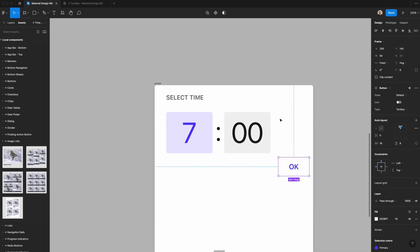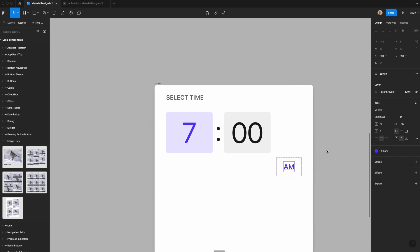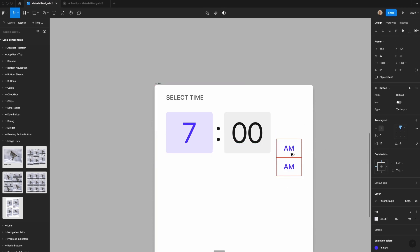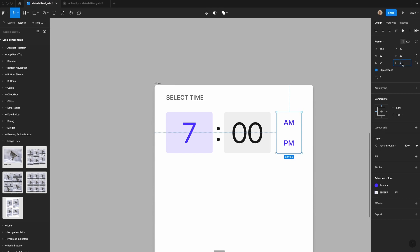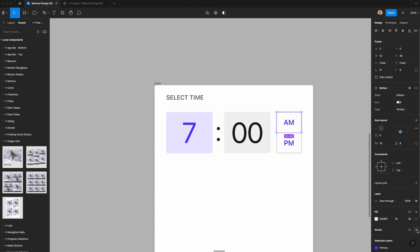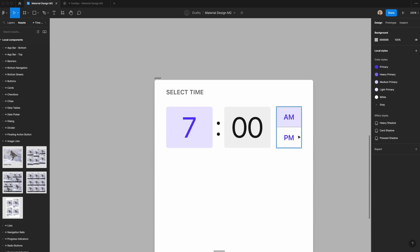Next, I need to create the AM/PM indicators. I'll position this 24 pixels from the side and 12 pixels below. I'll add 'AM' and 'PM' labels stacked vertically, make sure they hug their contents, then put a frame around both, clip the content, and change the border radius to four pixels. I'll add a light stroke around them and a bottom stroke on the AM option. Then I'll set the AM state as active with a light primary background and change the text fill to gray 600.